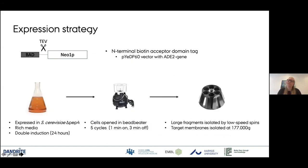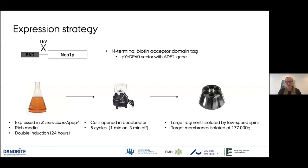Now, five years later, we switched to the expression strategy that Joe also mentioned yesterday. We have Neo1 with a biotin acceptor domain cleavable by TEV in the pYED-P60 vector we got from our collaborator Guillaume Benoit at Paris-Saclay. We express in Saccharomyces cerevisiae delta-pep4 cells in rich media and do a double induction afterwards. We harvest the cells and open them in a bead beater — essentially a glorified blender — blending the cells with glass beads in cycles to avoid overheating the protein.